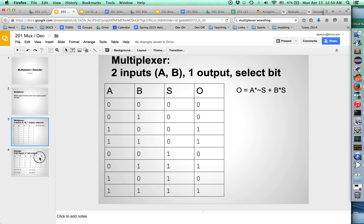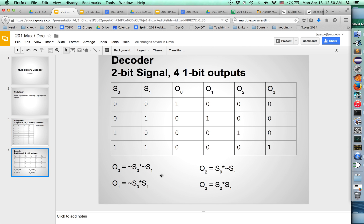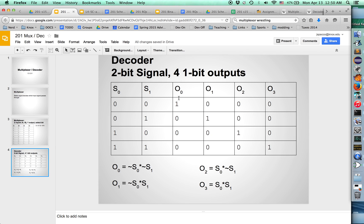Let me show you a decoder. A decoder, you have a two-bit signal. So S0 and S1, those are the two bits, and you've got four output signals. These output signals can also be either zero or one, but if the input bits are both zero, we want output bit zero to be true, everything else to be false. If it's zero one, we want output bit one to be true, everything else false, and so on.